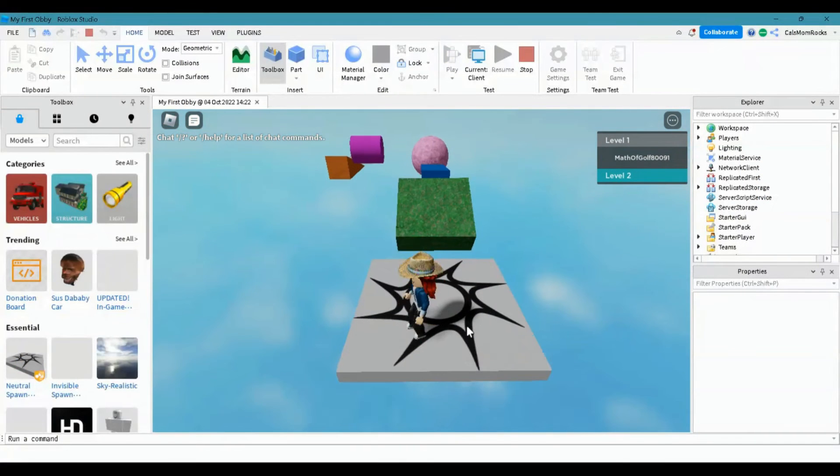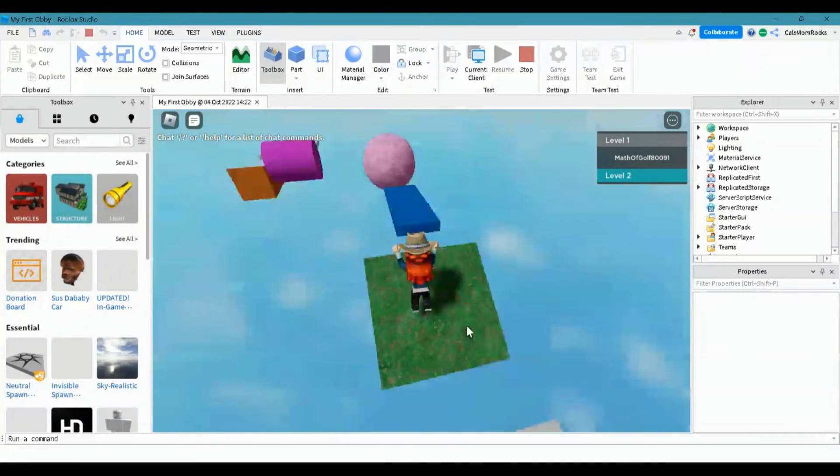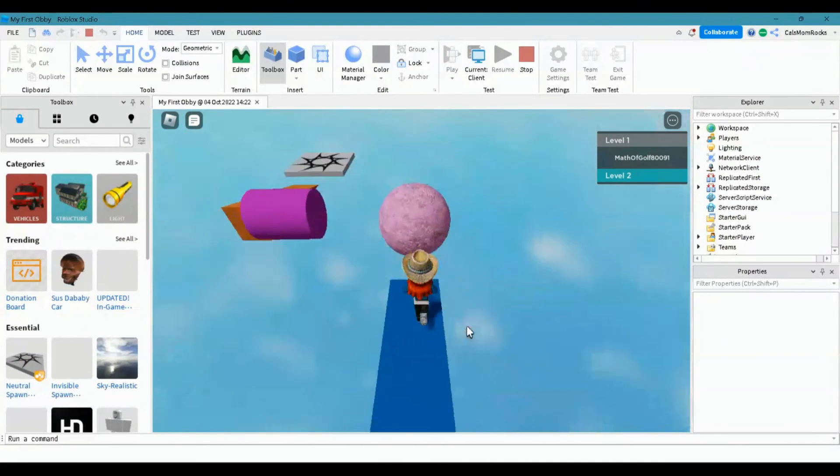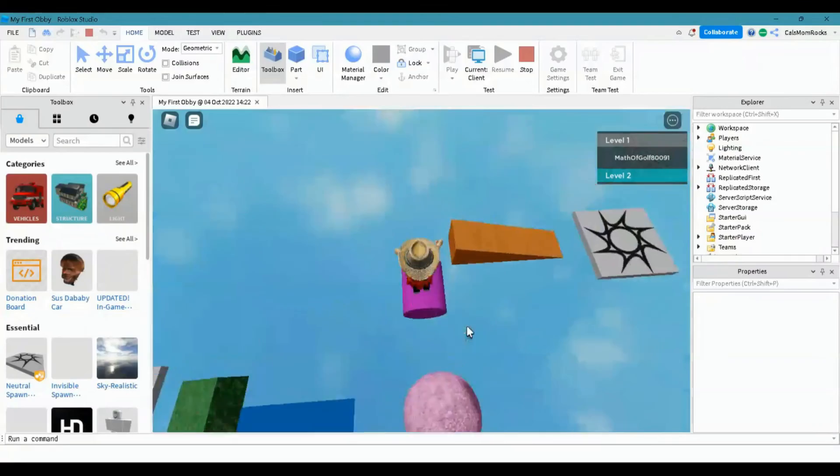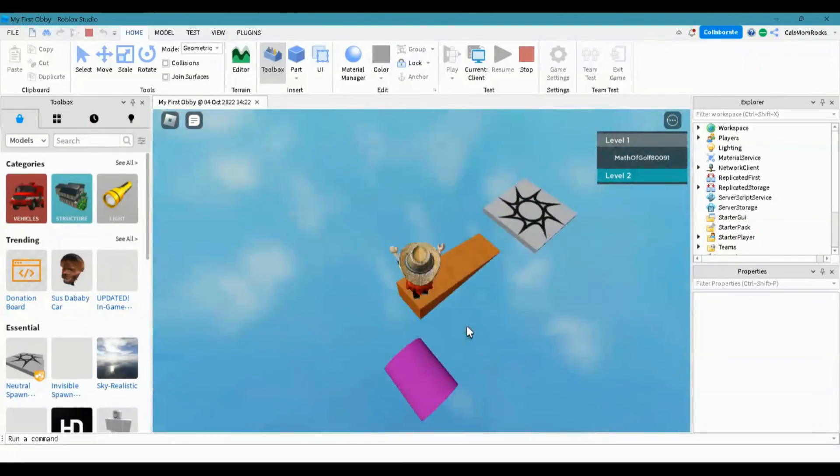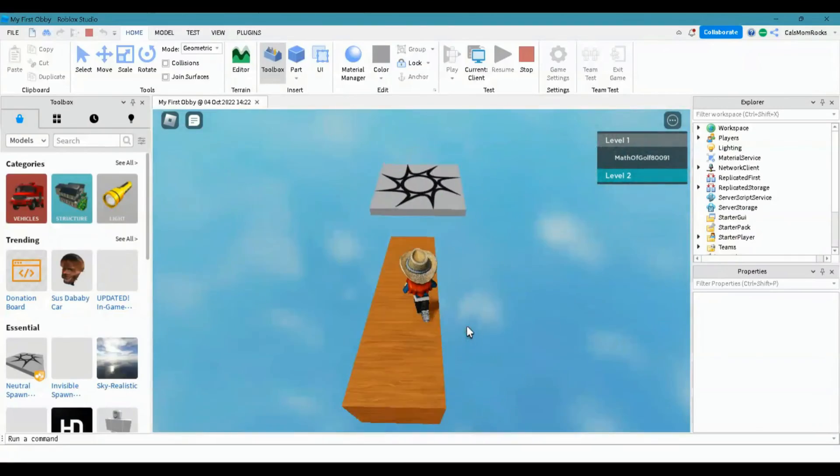Now that you've installed Roblox Studio, this would be a great time to watch our video on how to make your first obby.